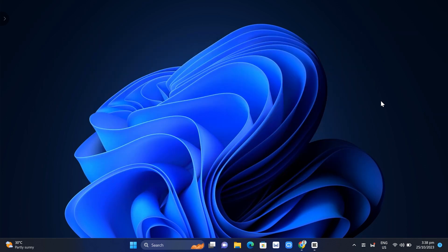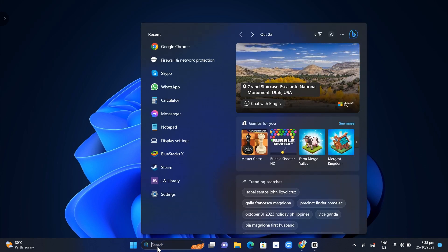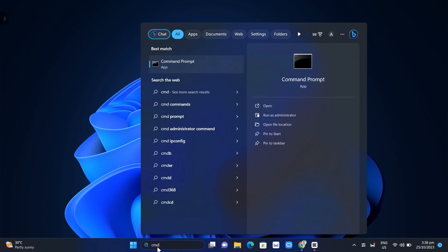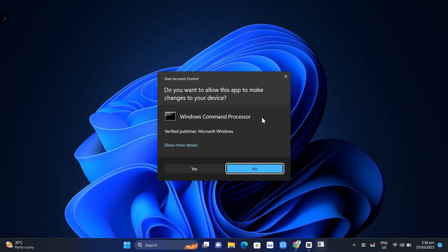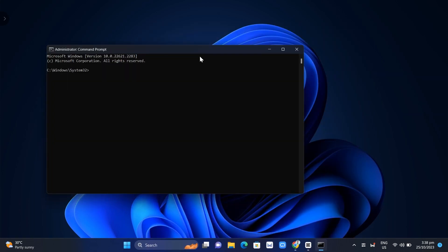Go to the search box right here at the bottom and search for CMD. Type right here and then click on 'Run as administrator'.